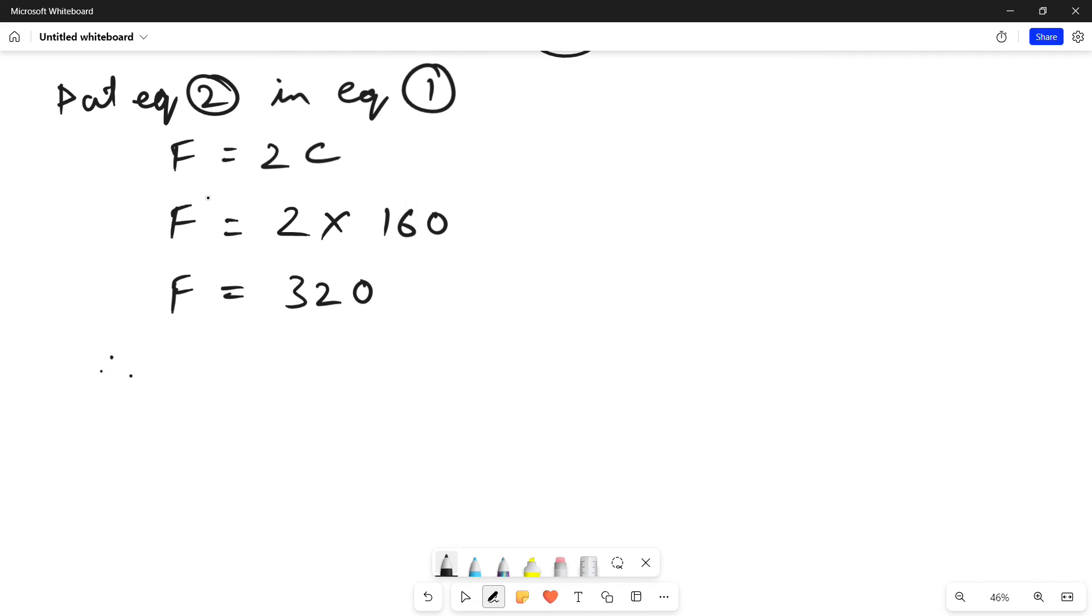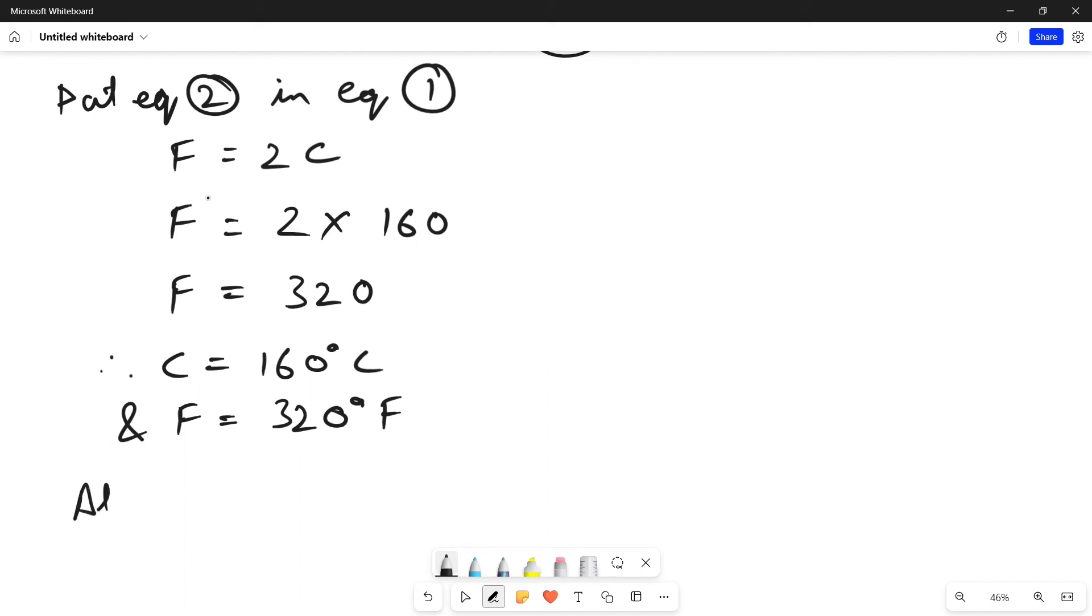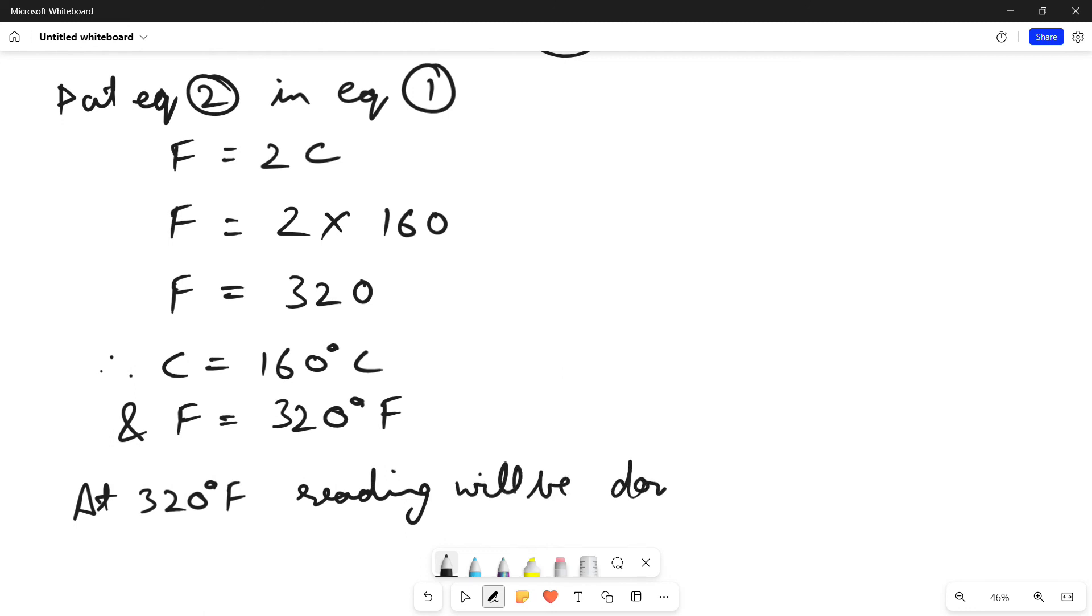Therefore, Celsius is 160 degree Celsius and Fahrenheit is equal to 320 degree Fahrenheit. At 320 degree Fahrenheit reading will be double the reading of Celsius scale.